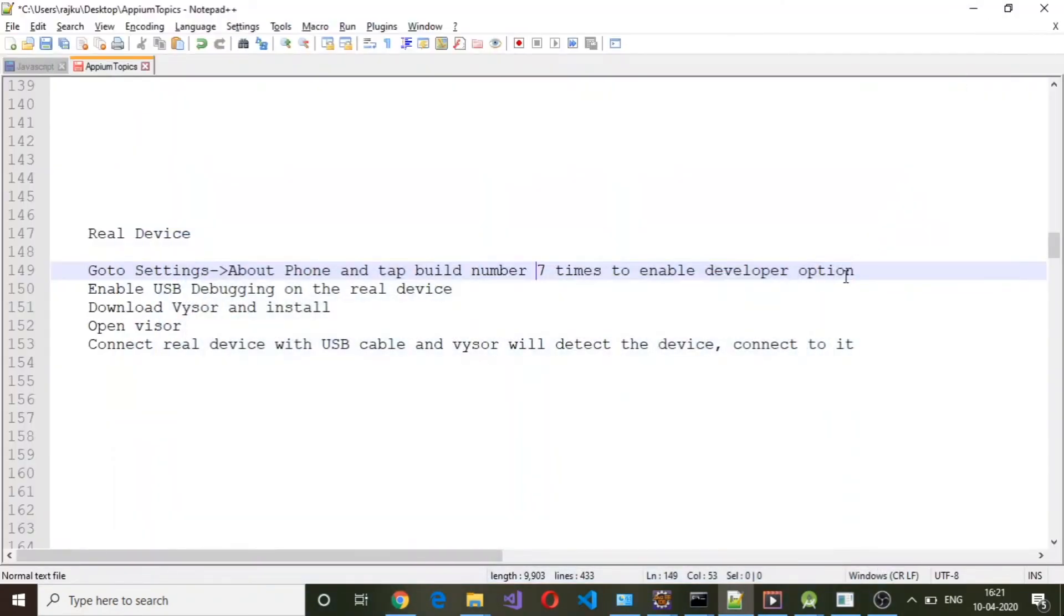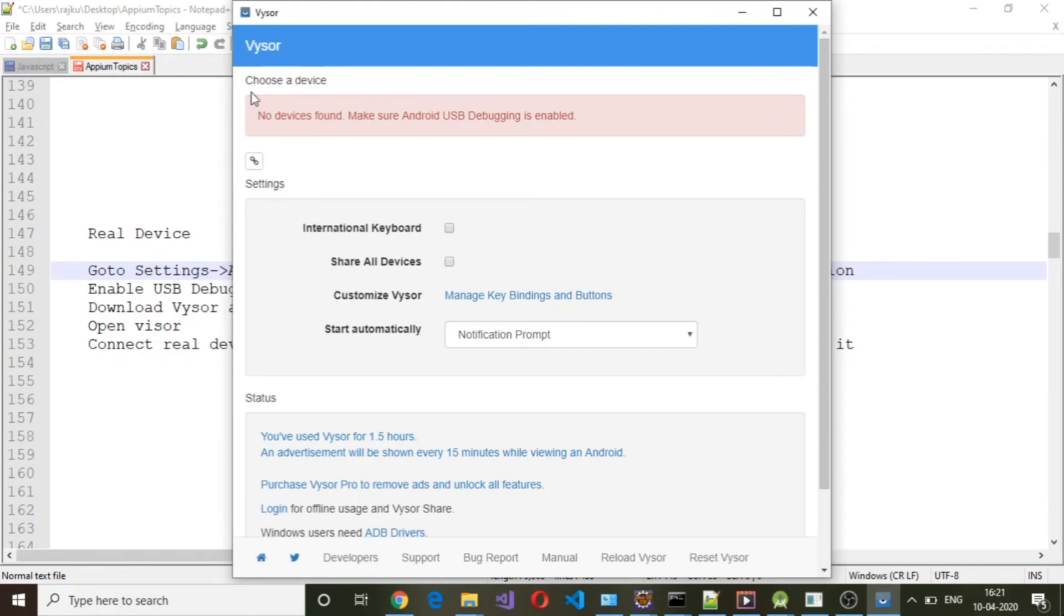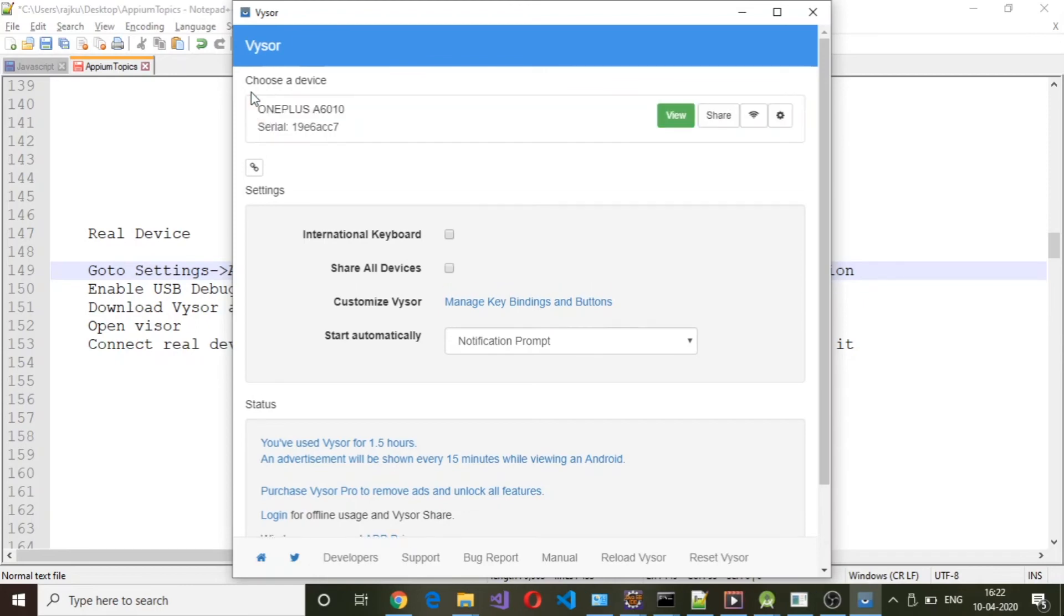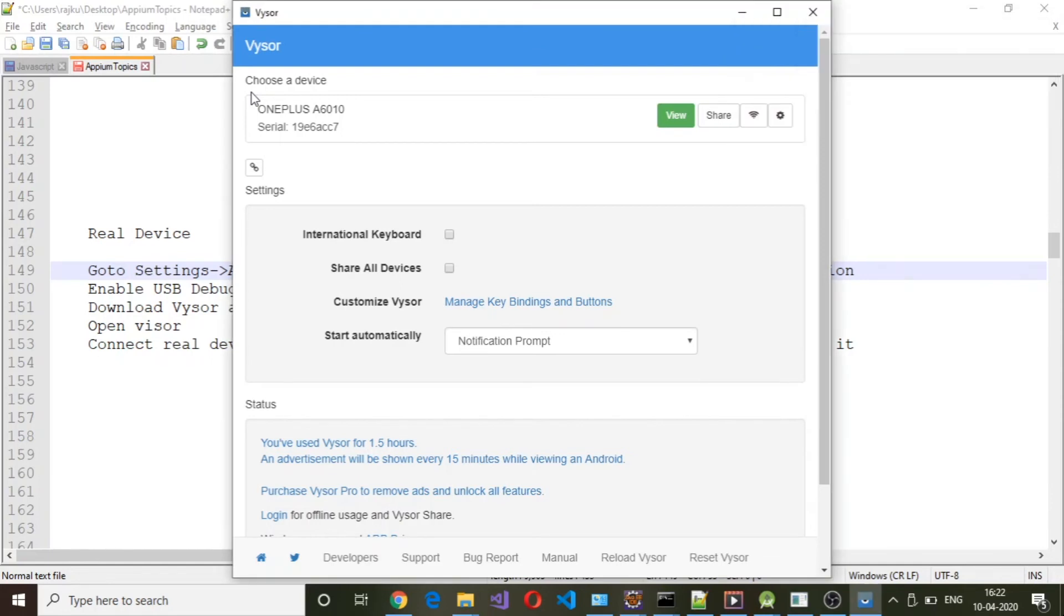Now it is opening up. The first time you open Vysor, there won't be any Choose Device option - it will start with settings. What you need to do is connect your real device using USB to your laptop or desktop. Vysor will automatically detect the device which is connected.